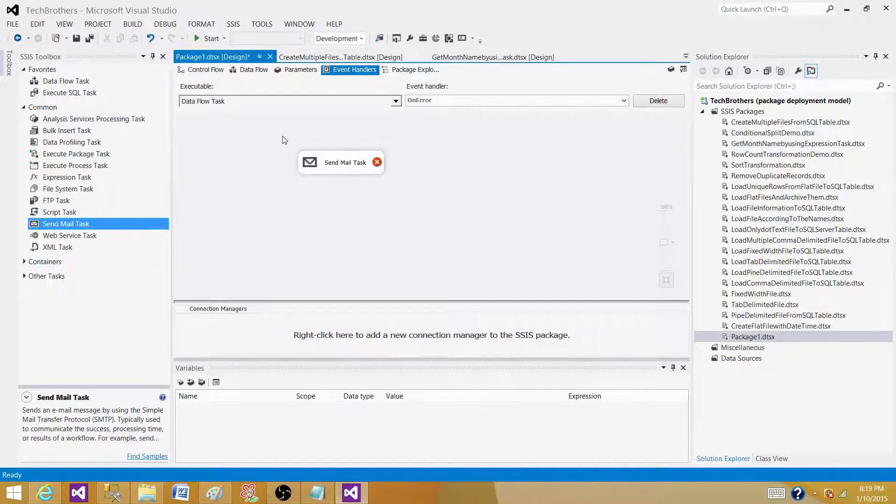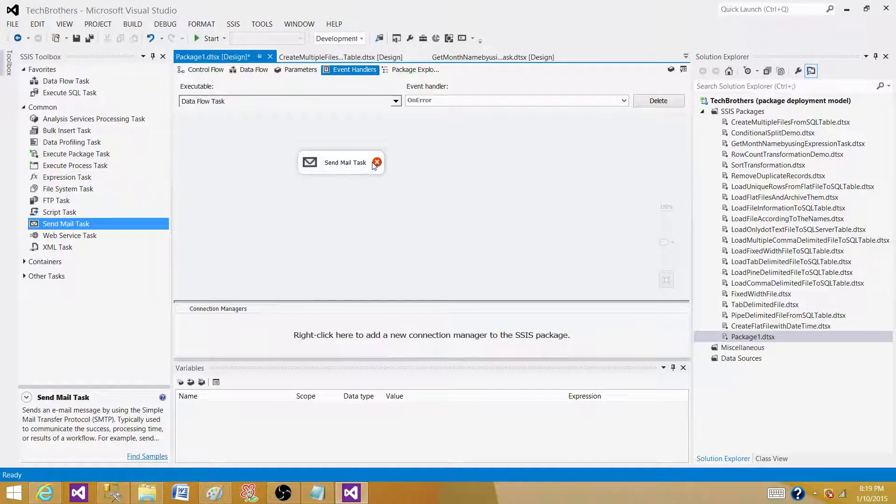So there are multiple ways we can handle this, but in both cases we will be using a Send Mail Task to send the error information.